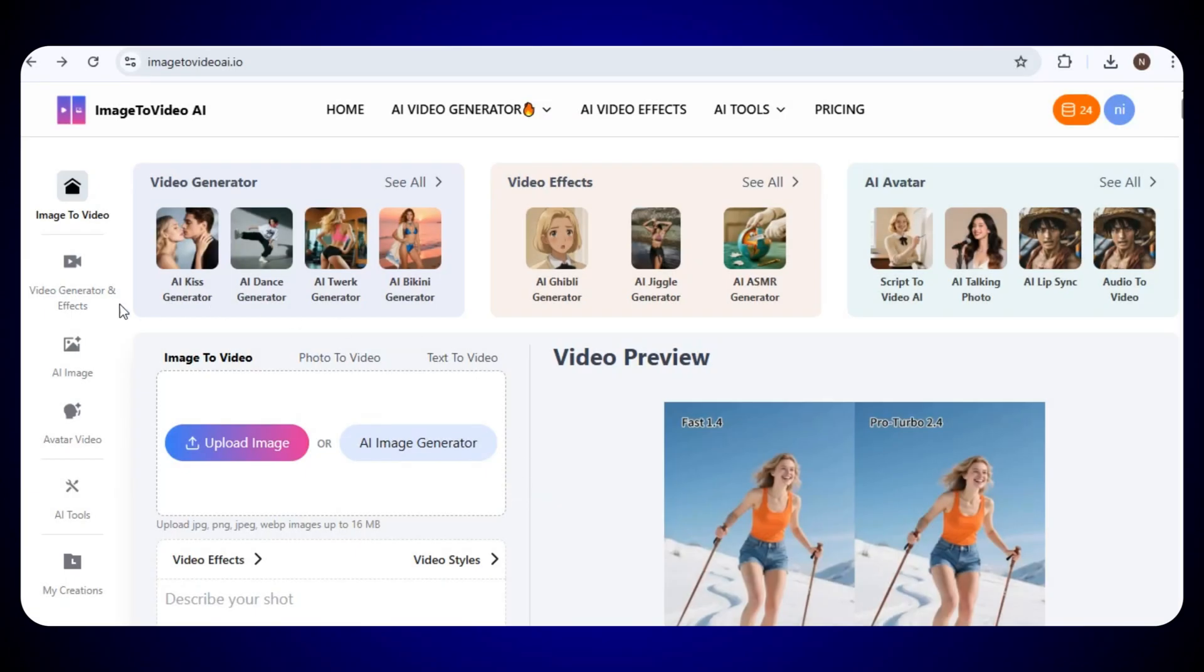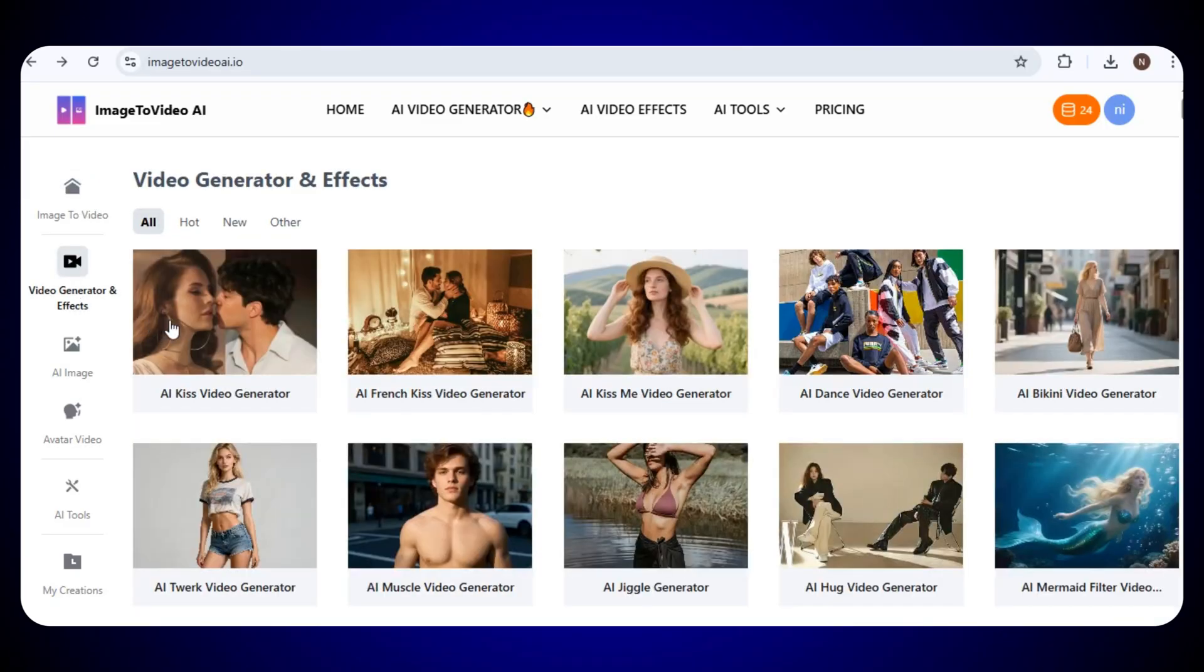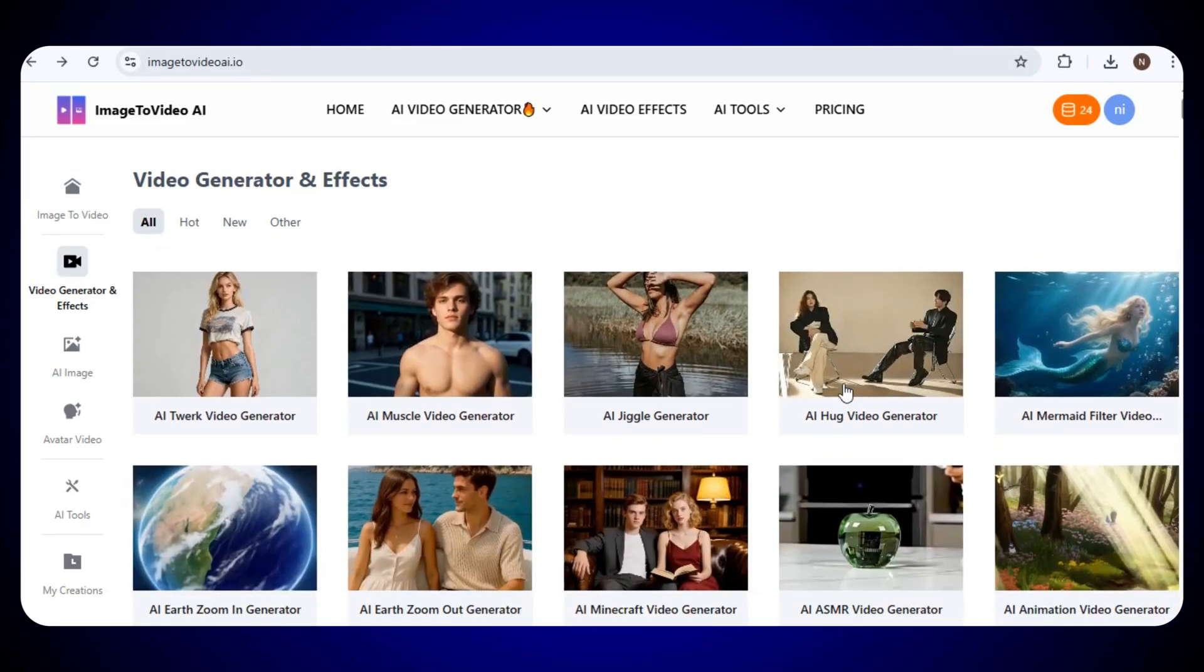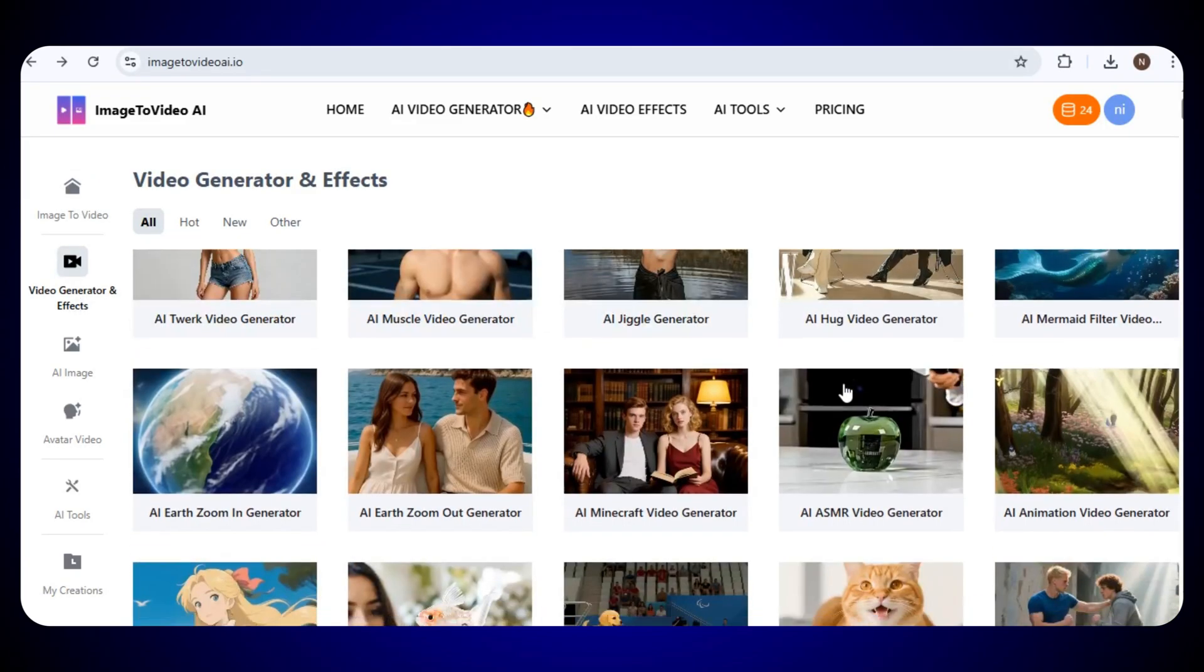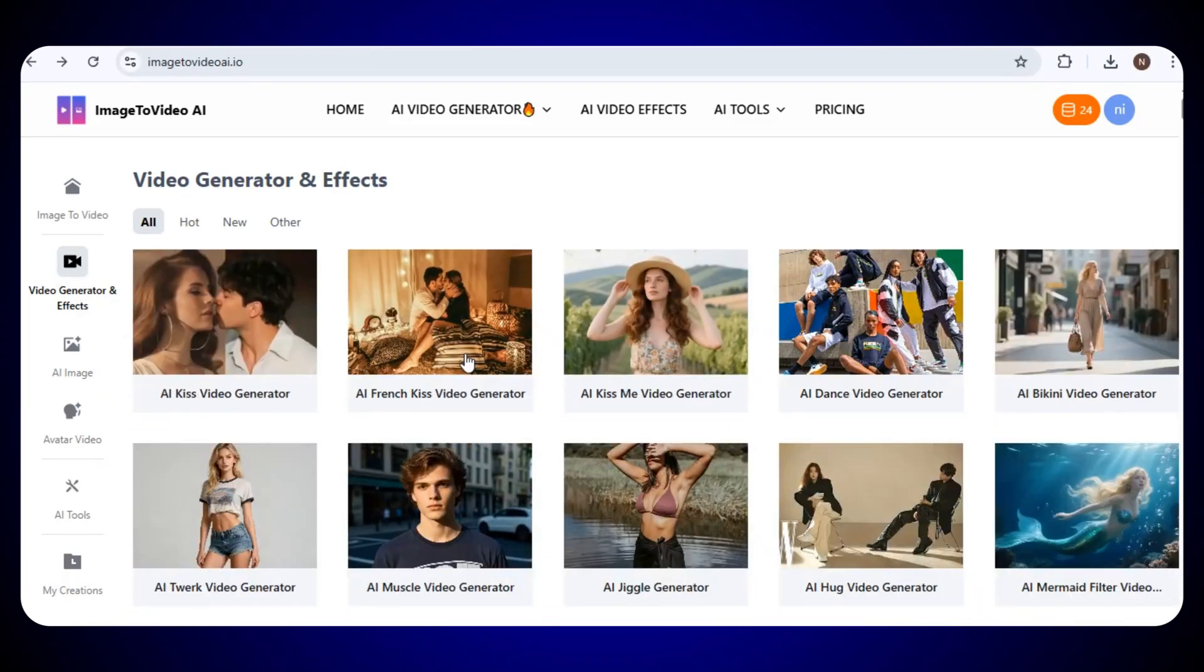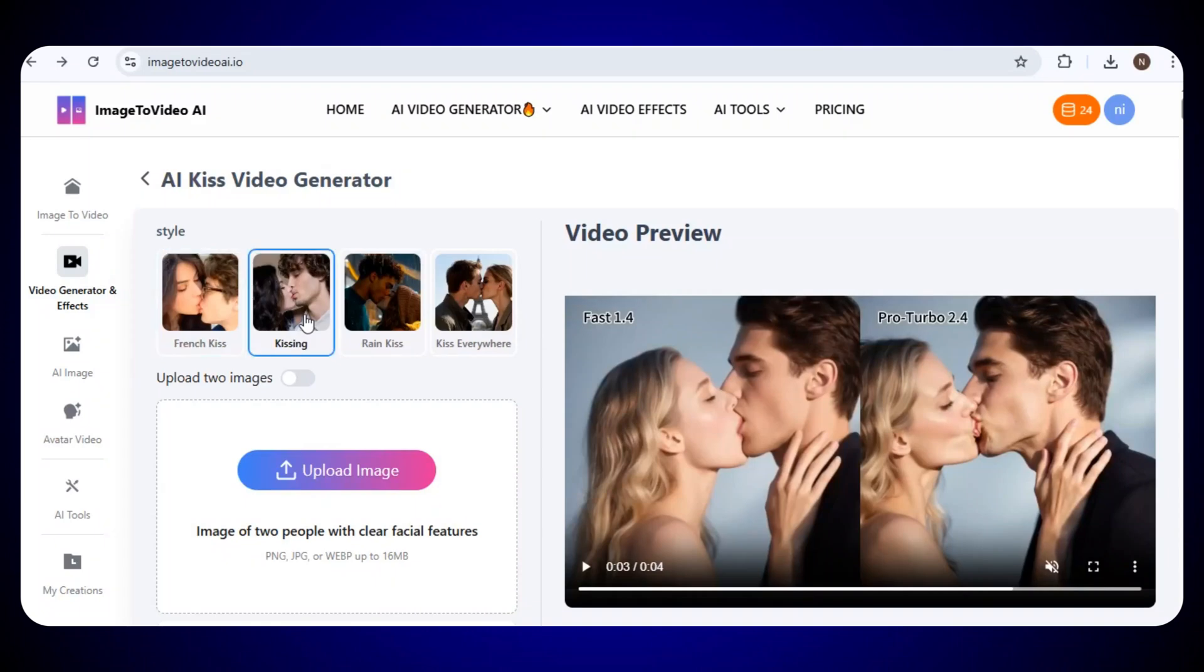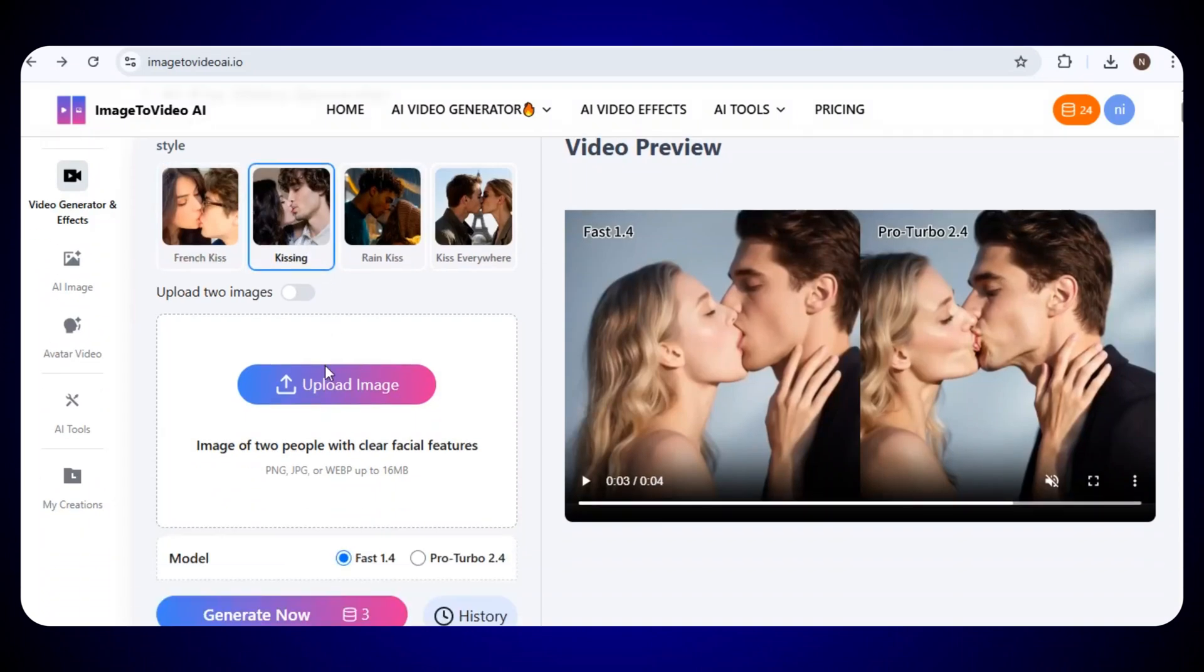All right guys, now let's try some video generators and effects. Just click on the video generators and effects section, and here you'll see lots of amazing and trending AI video effects and generators. Let's try the AI Kiss video generator. Just click on it, and from here you can choose any style you like.